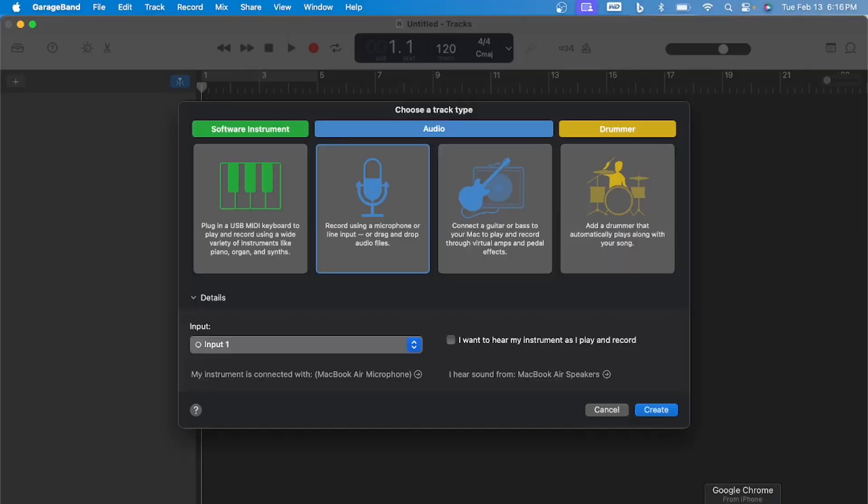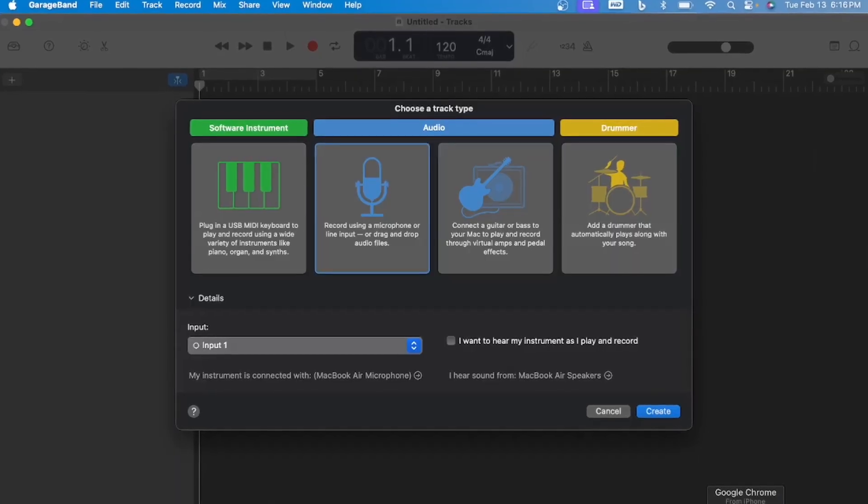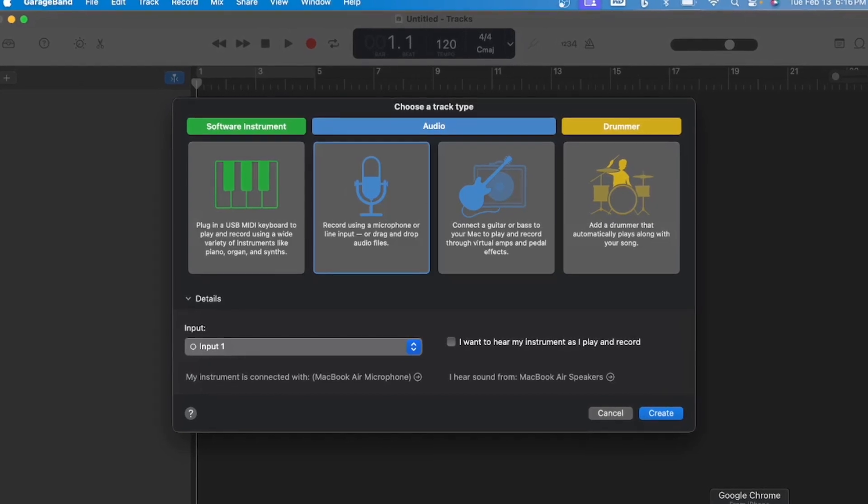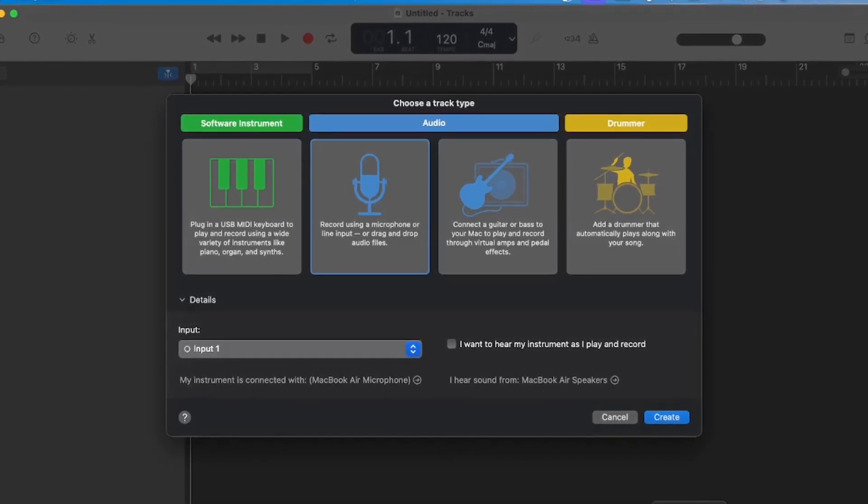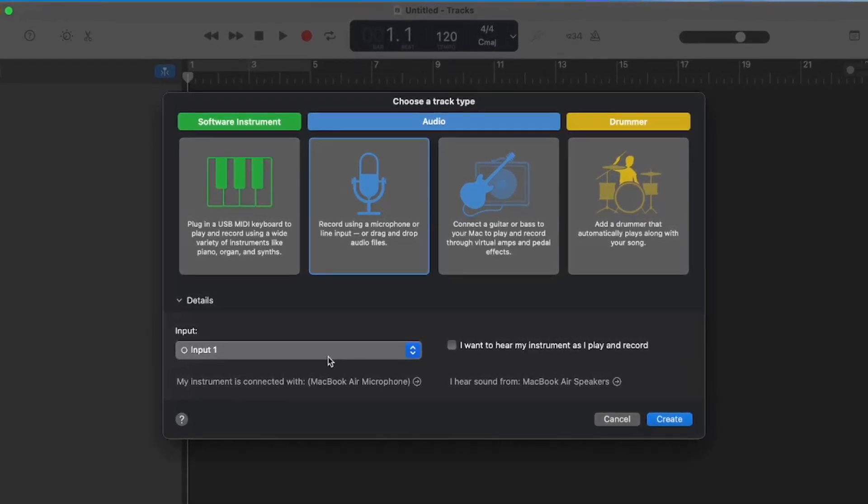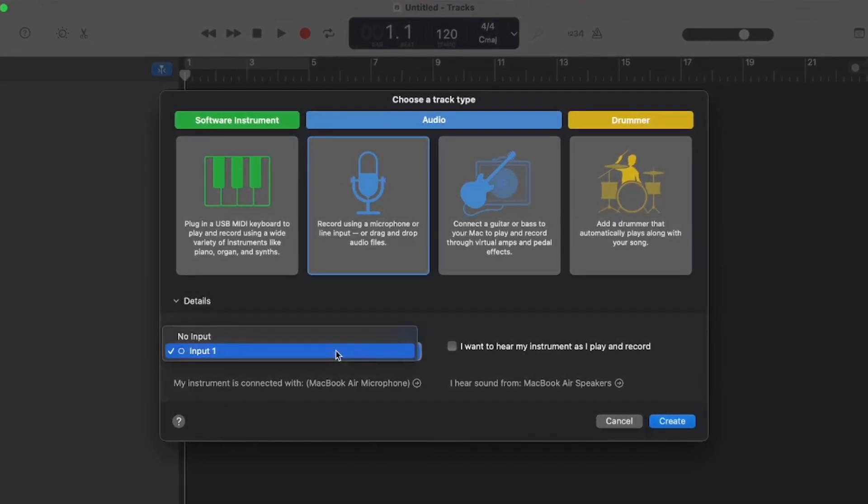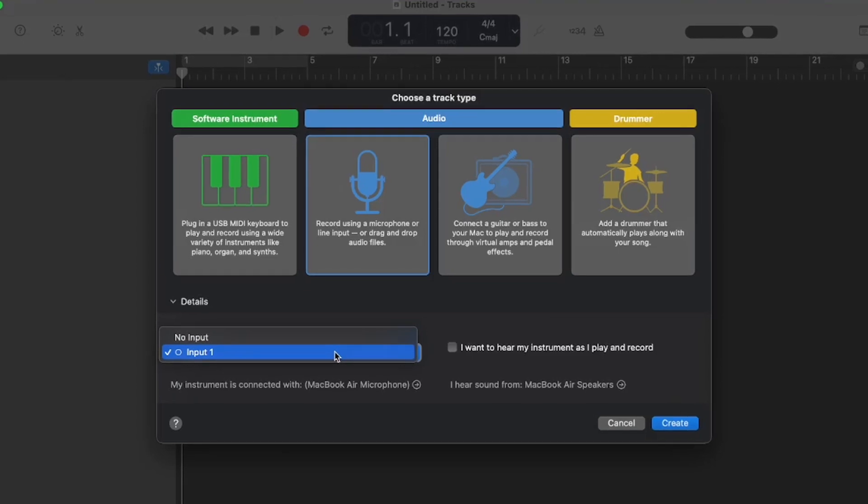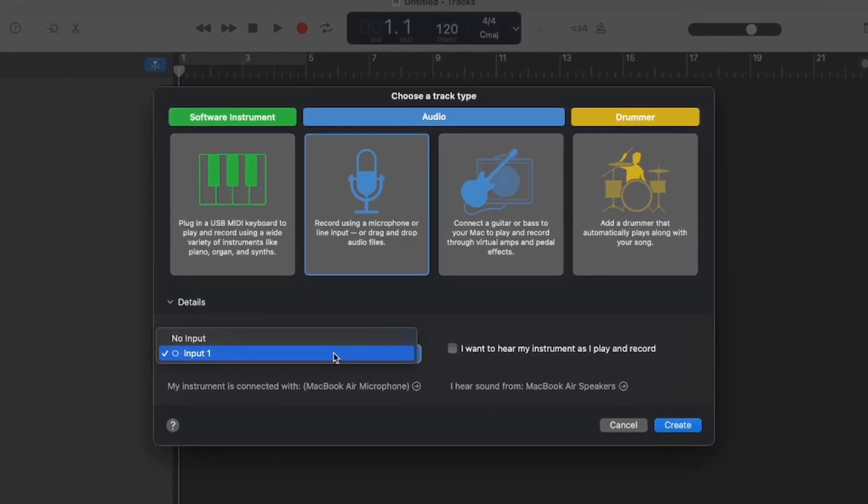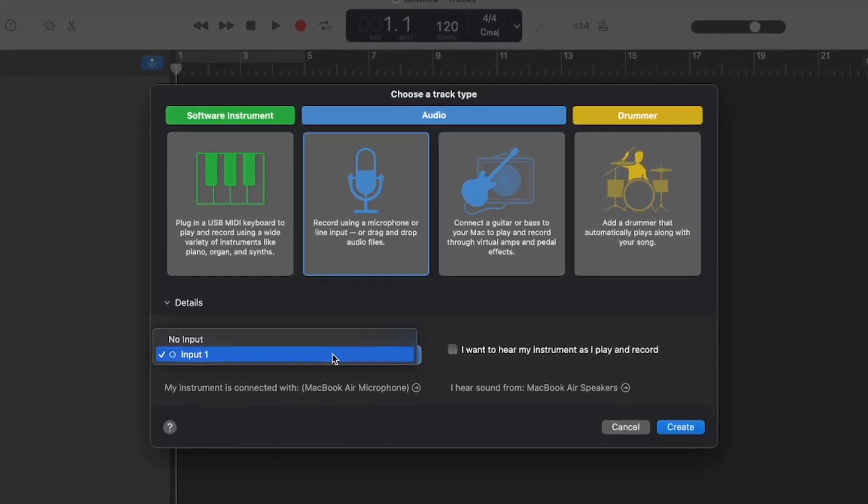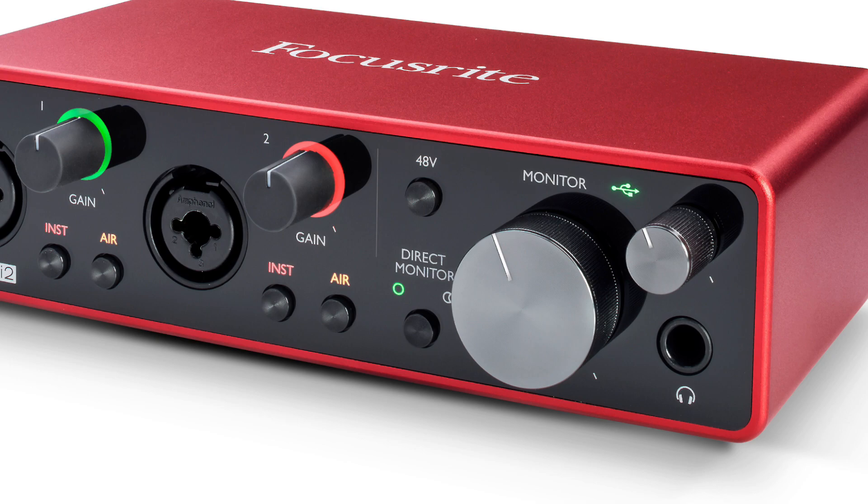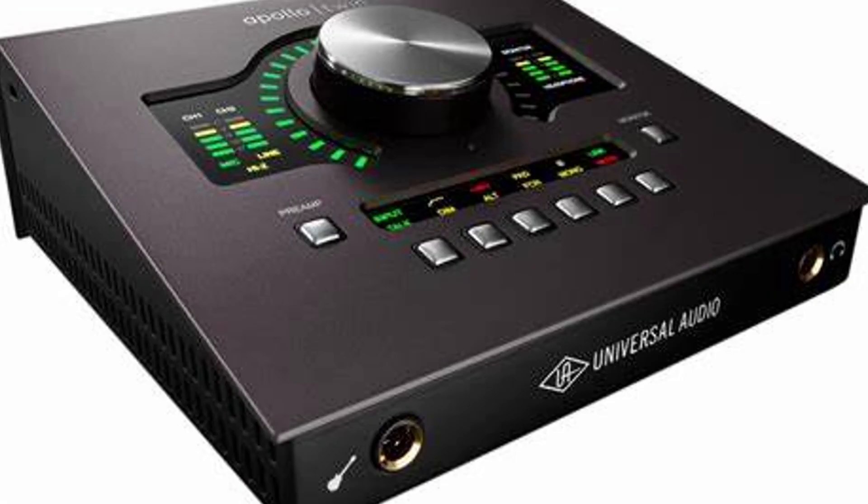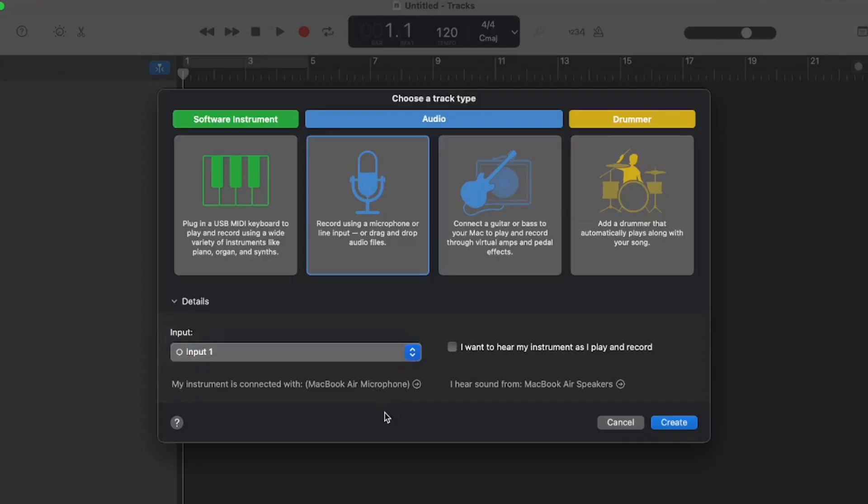Make sure your microphone is plugged into your audio interface. I'm not plugging into the audio interface right now, but in your input, it'll come up saying whatever your interface is. If you have a Scarlett, it'll come up with a Scarlett, or if you have a UAD interface, it'll come up like that. You can even click, I want to hear my instrument as I play and record.